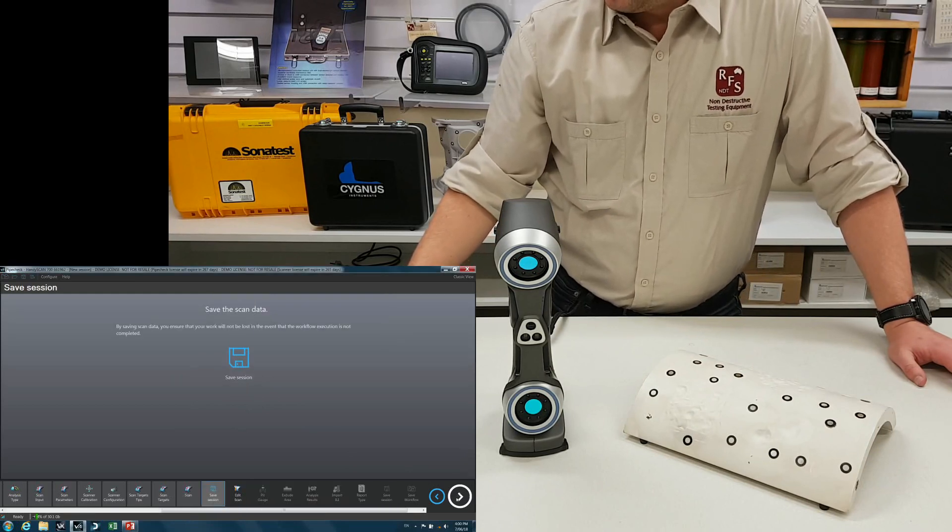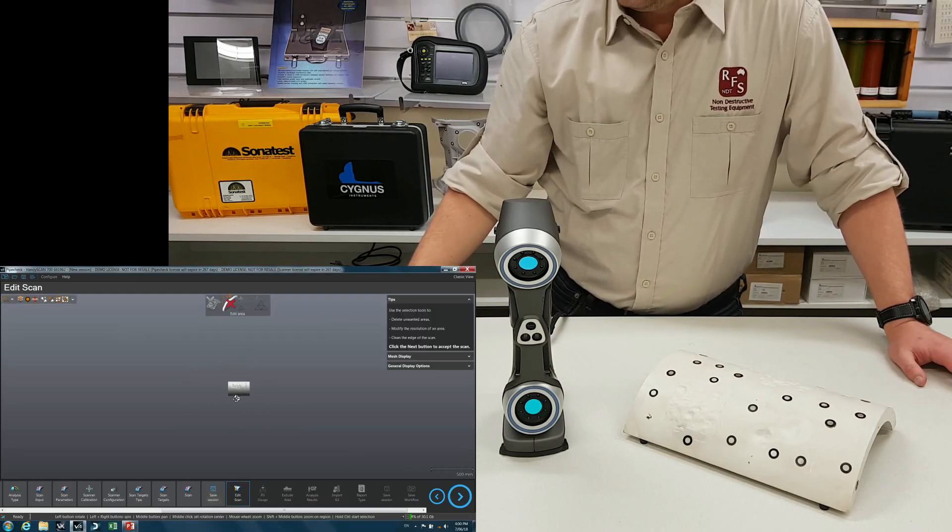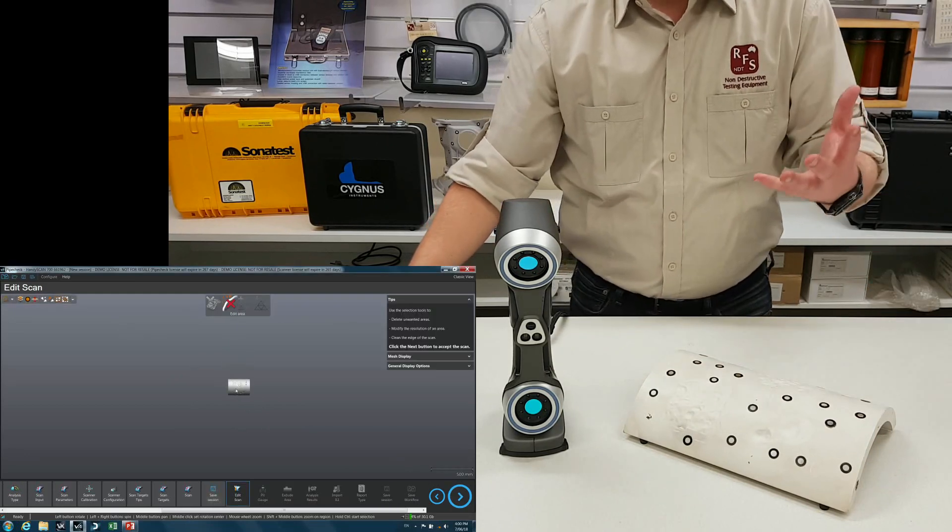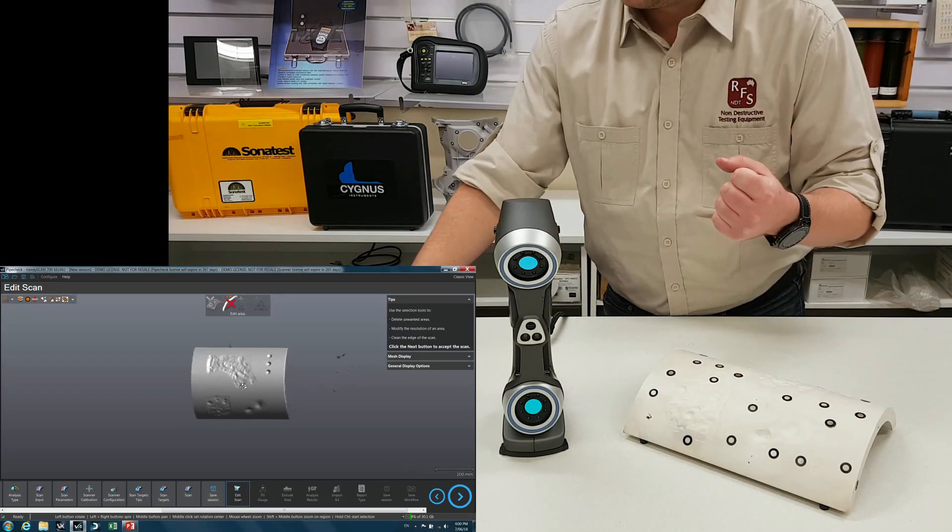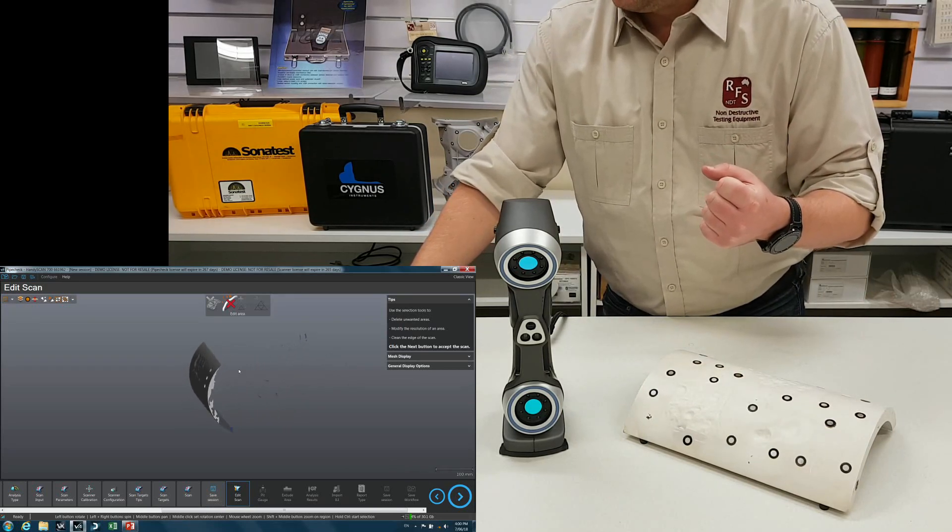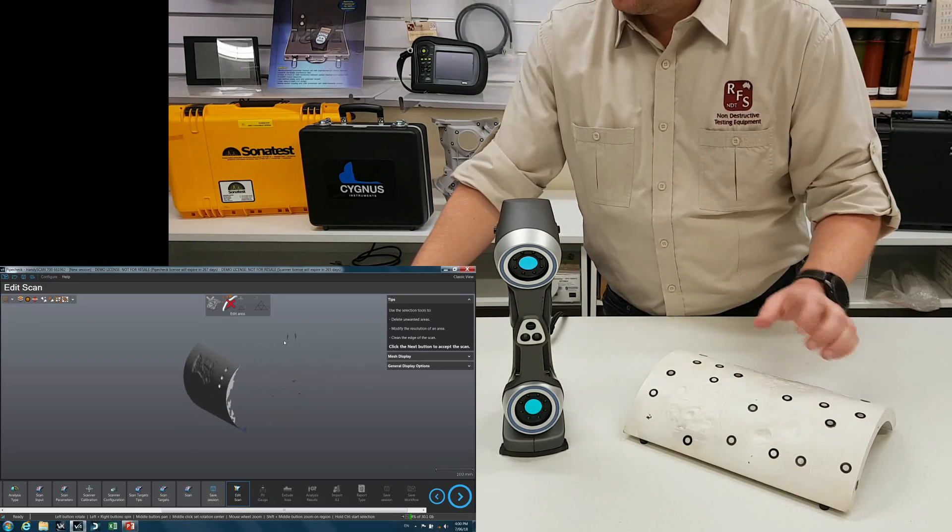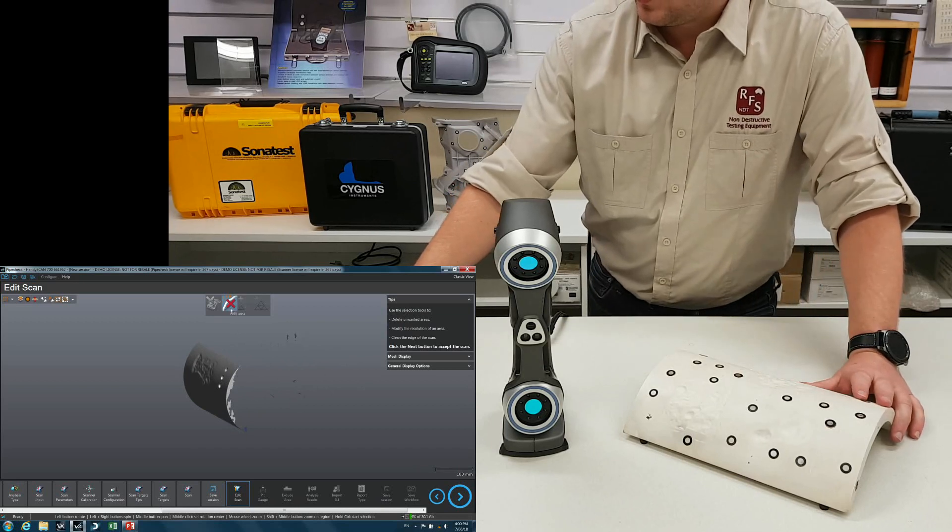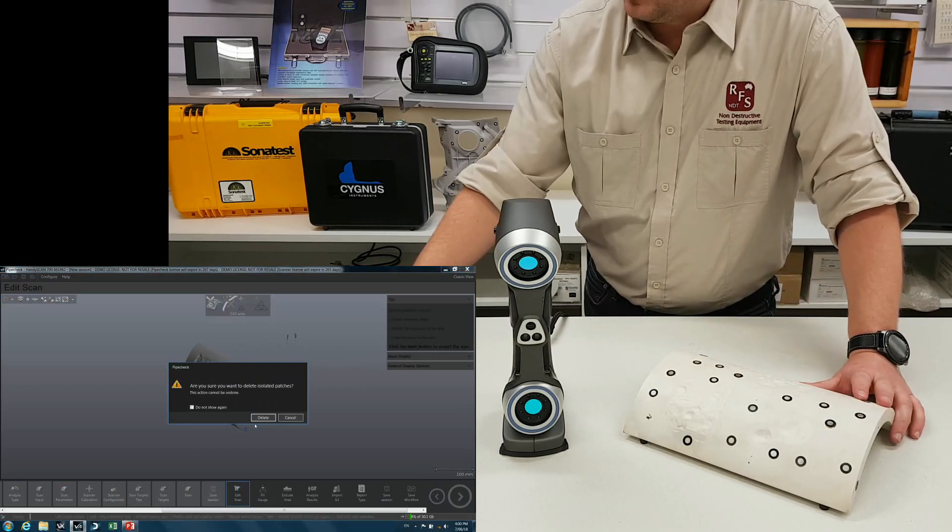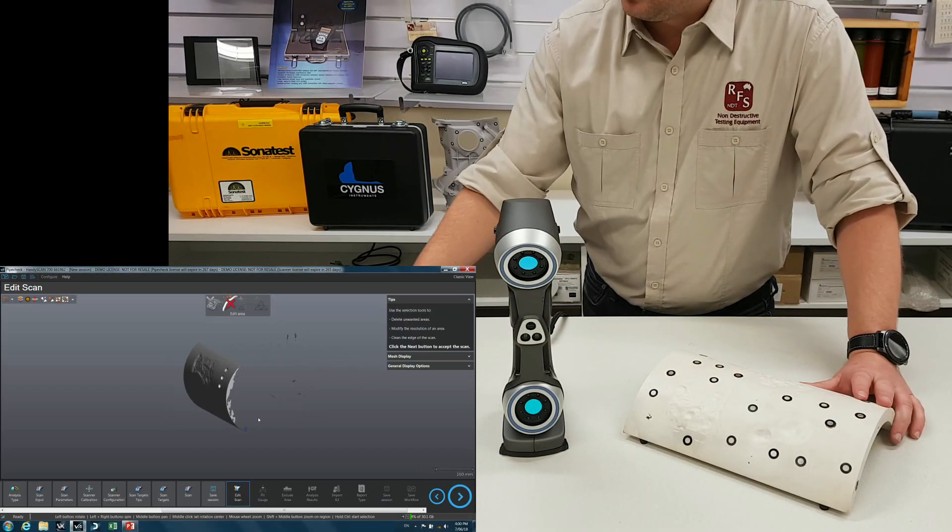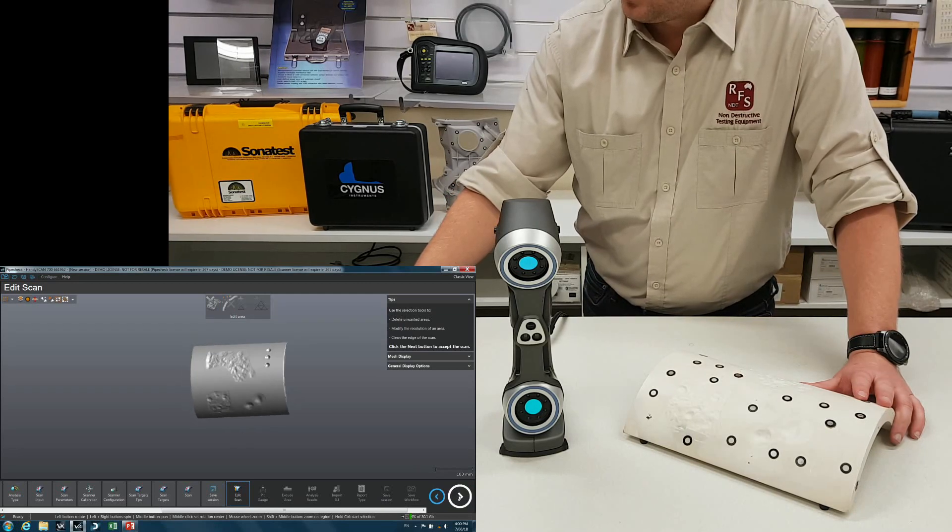Okay, so I'm not going to save the session. Normally I would ask you to save the data, the raw data, in case you want to come back to it. At the moment there's a few bits of my arm and things in the scan here. I'm just going to delete the isolated patches. There we go.